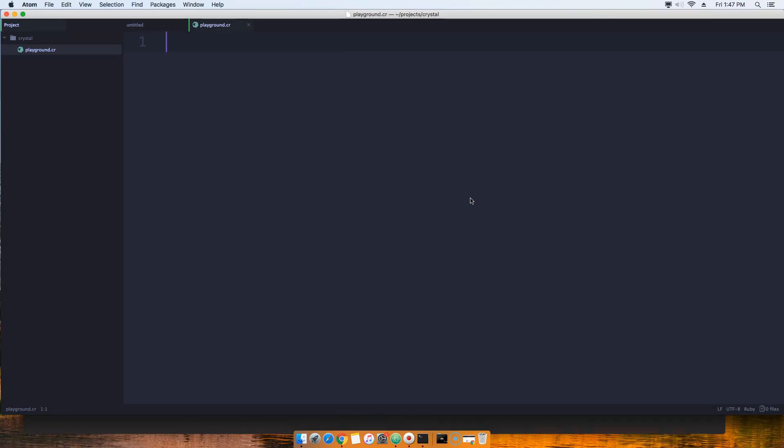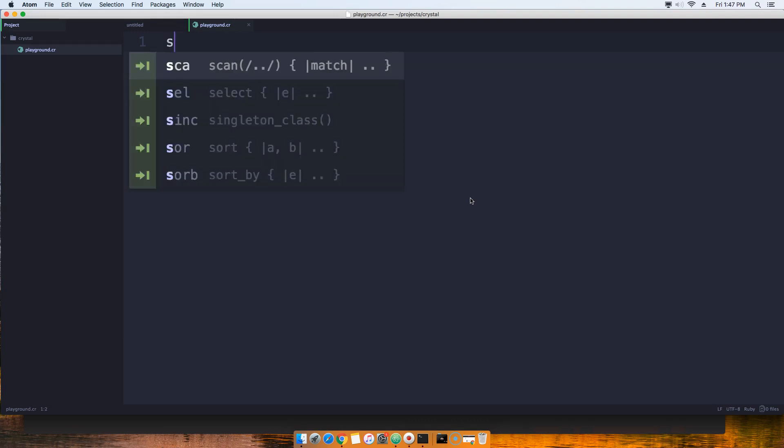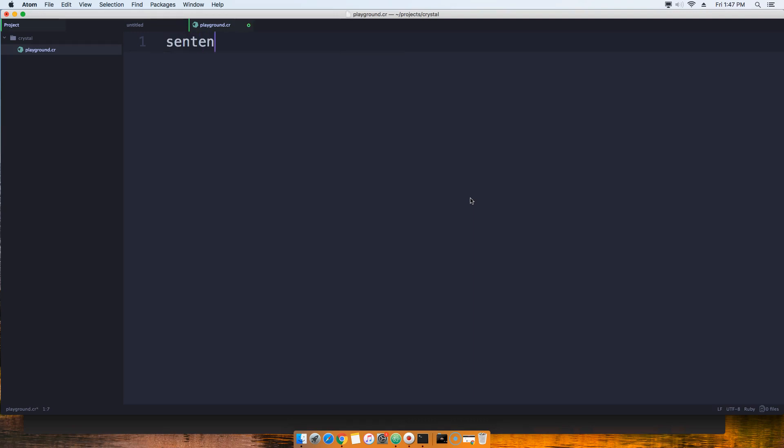Now what we're going to do is come here and write our first thing, which is going to be, let's say, 'sentence', which is going to be the name of our variable.